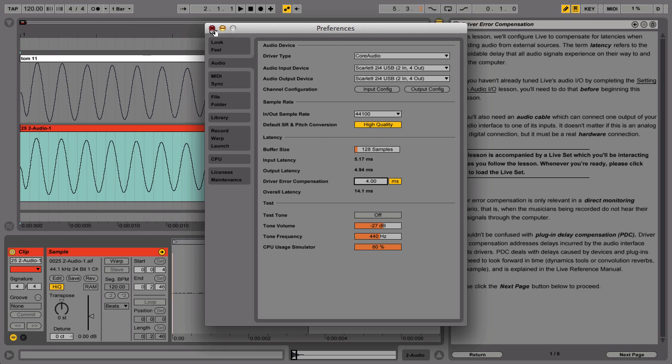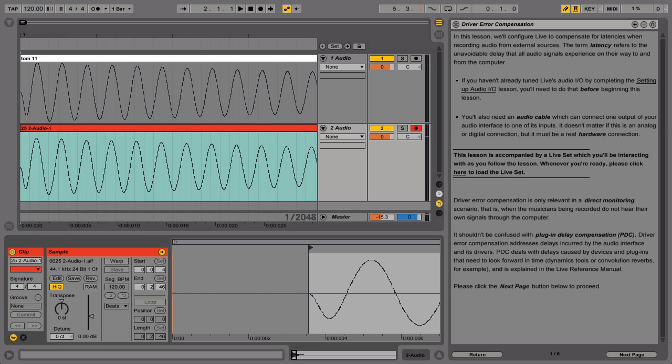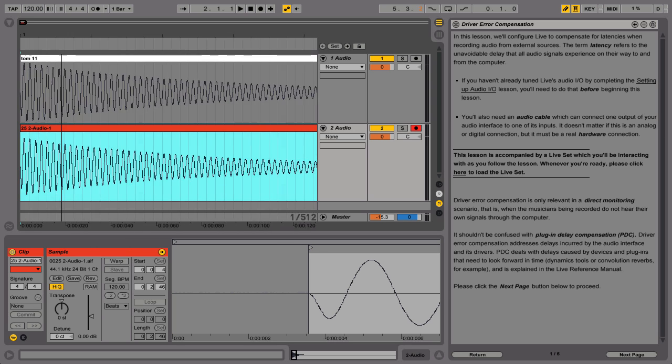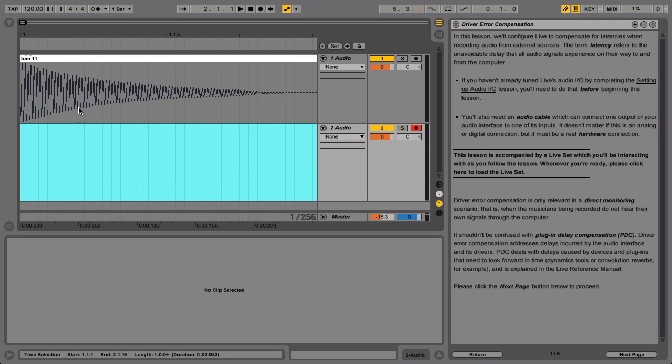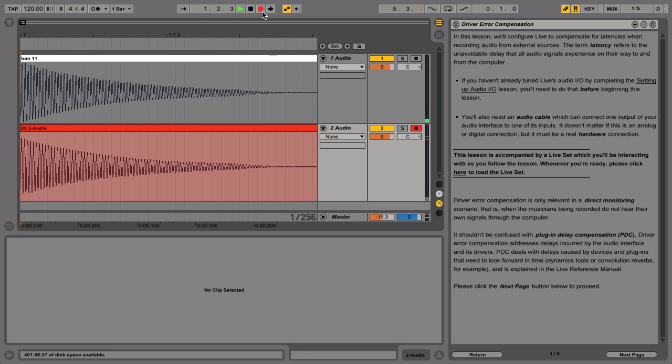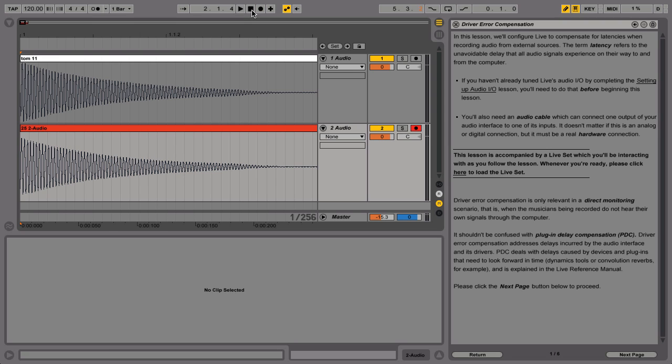Let's verify our work. Select the clip in Track Two Audio by clicking on its title bar, then press the Delete key to remove the clip. We'll record another pass as before. Our result shows that the waveform of the new clip aligns with the original without any manual adjustment.